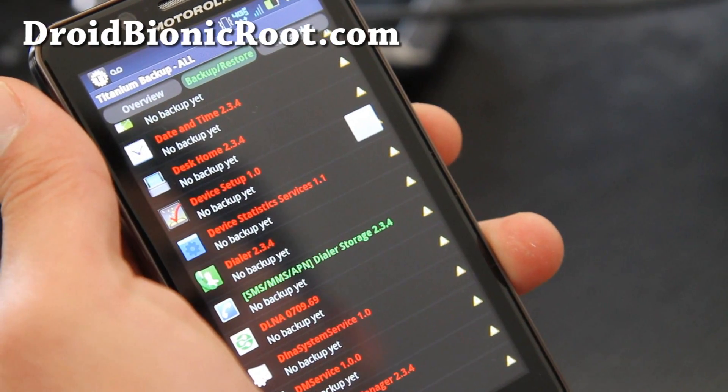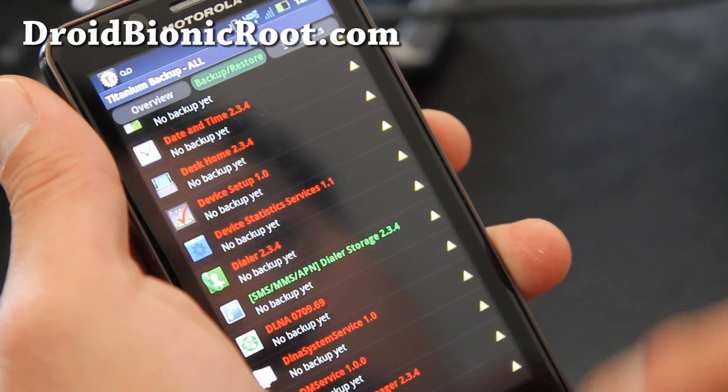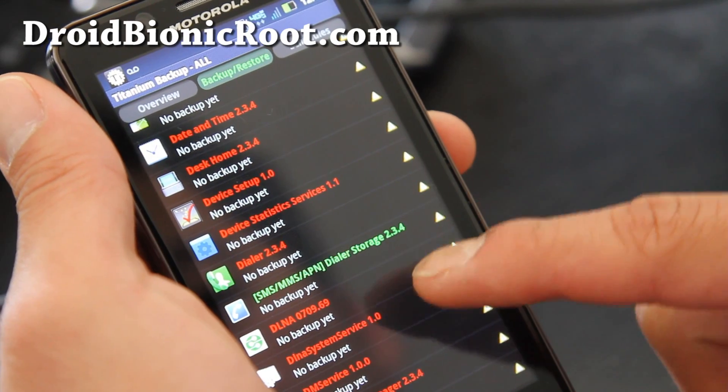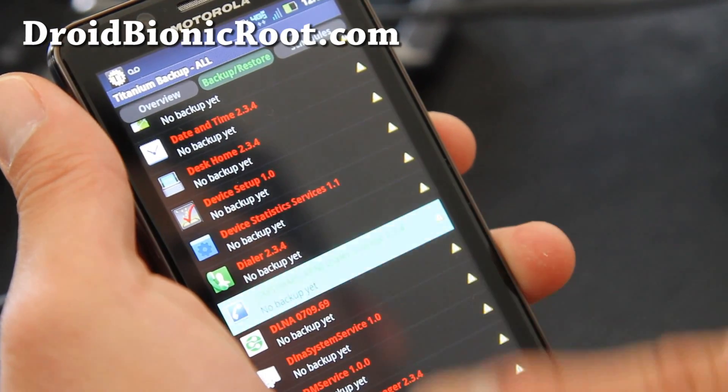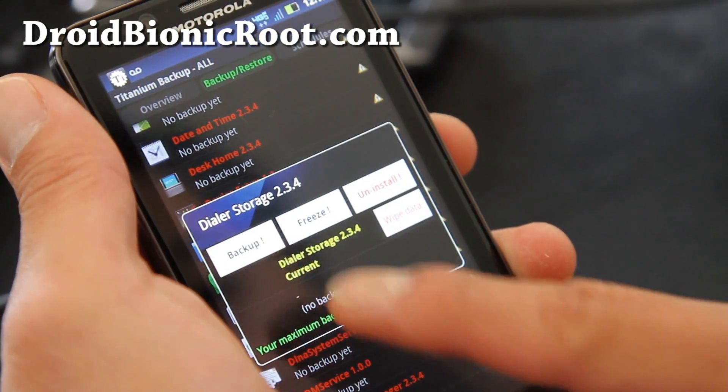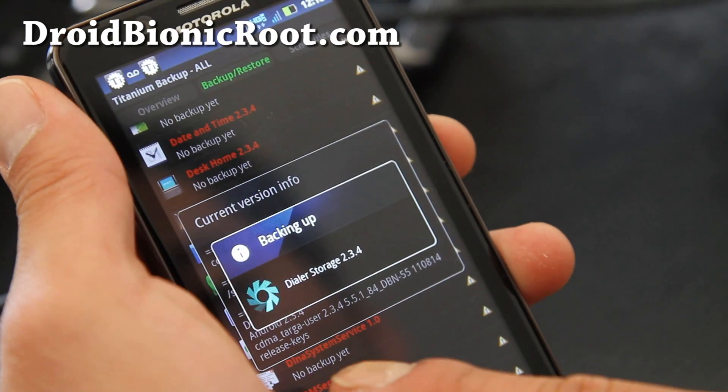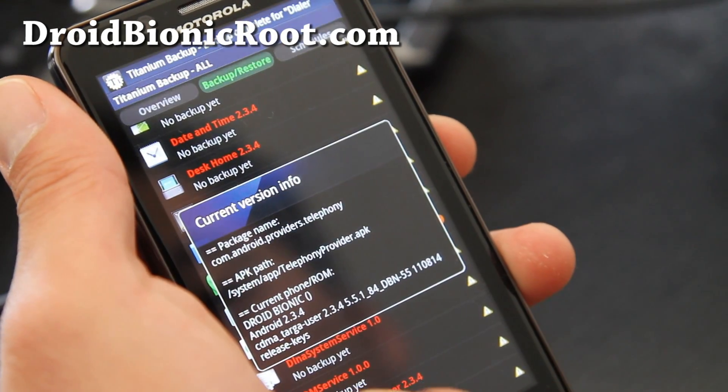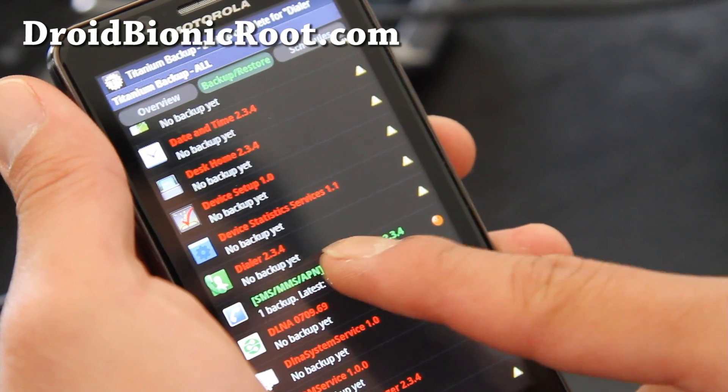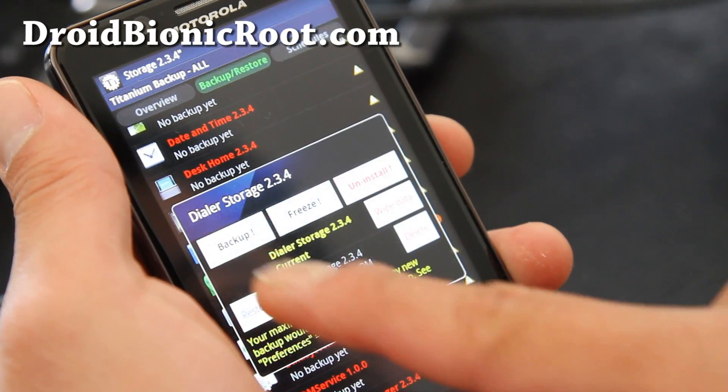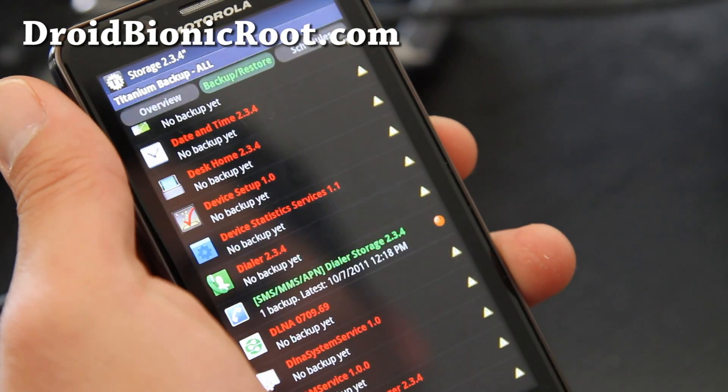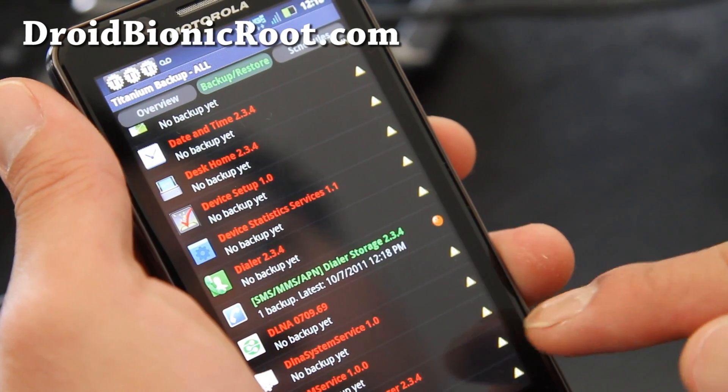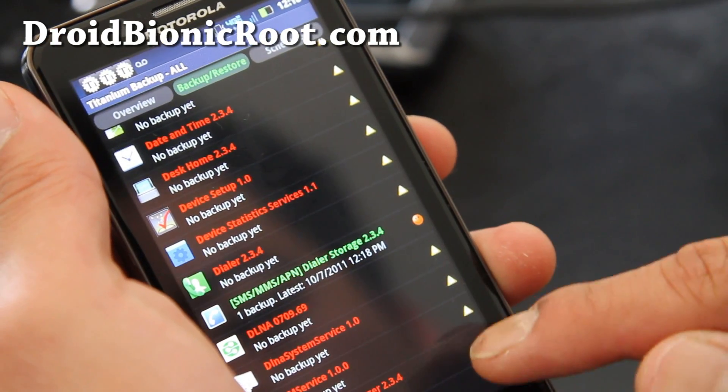And I think if you want to save all your SMS messages, dialer storage, you can back this up manually, say back up. All right, so I got a smiley face there, too.